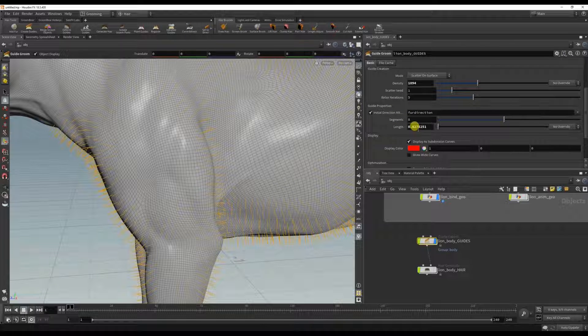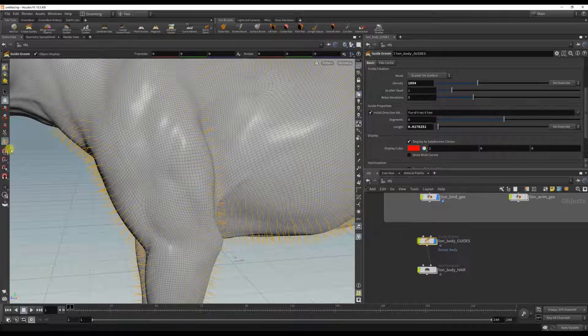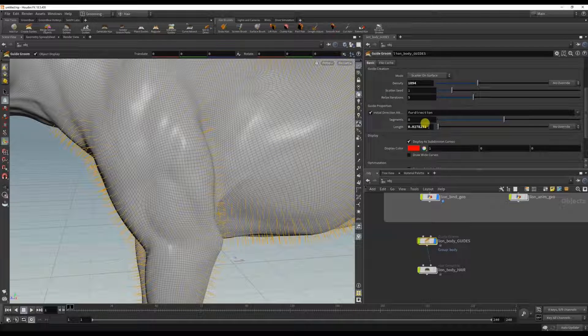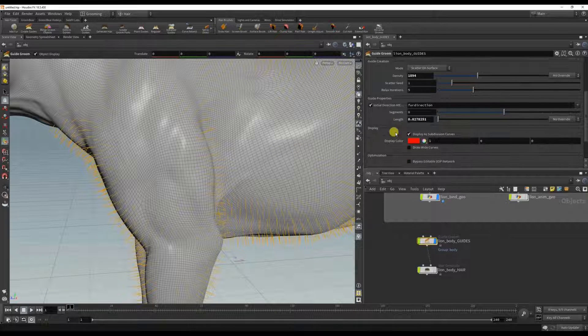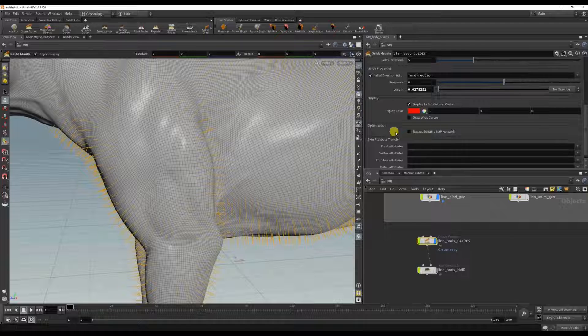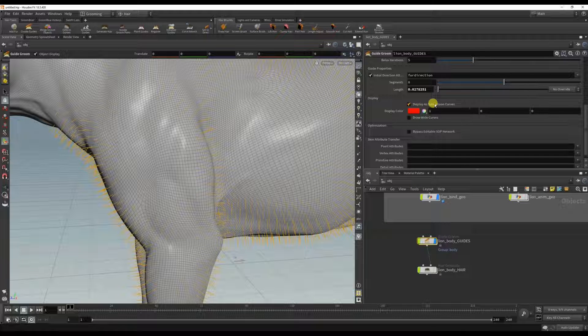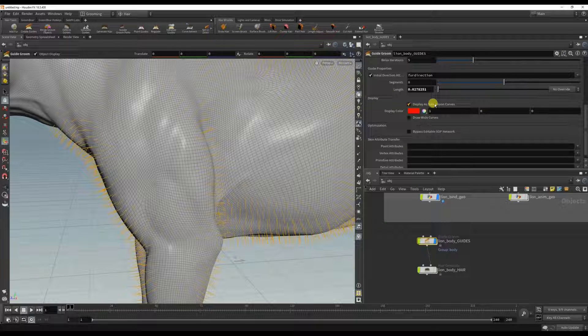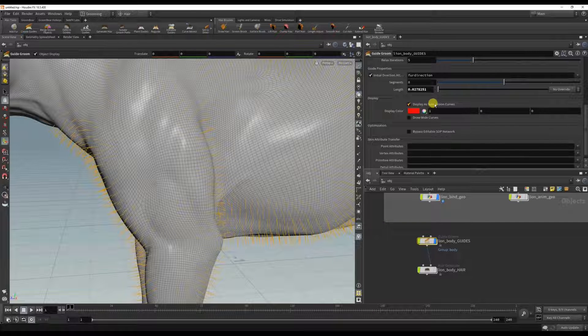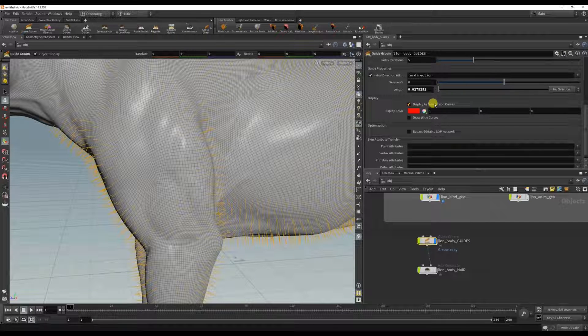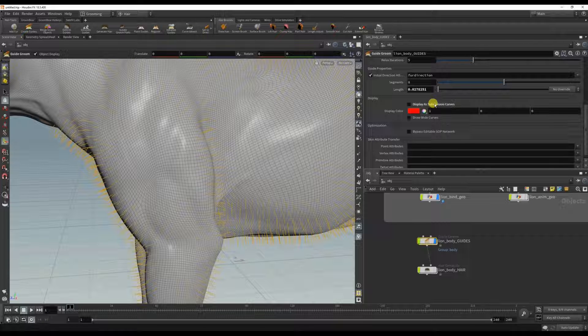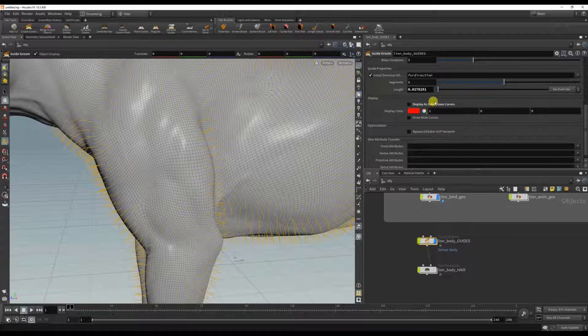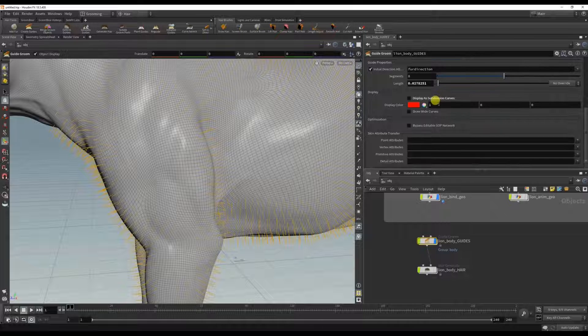You can also change the segments here and the length. I'm okay with the defaults for now. And one thing I do want to check off is display as subdivision curves. This can make your scene really slow and since the body fur guides aren't really curly, I don't need to see high smoothing on these curves, so I'm going to turn display as subdivision curves off.